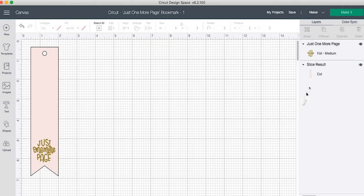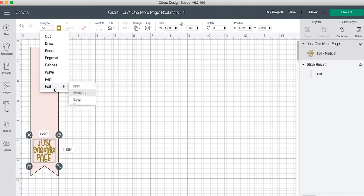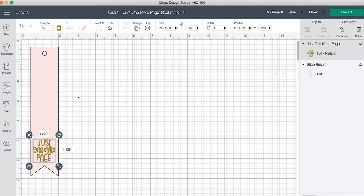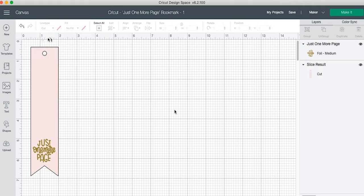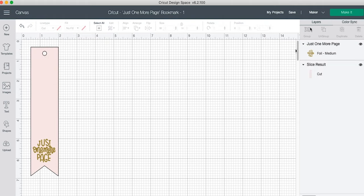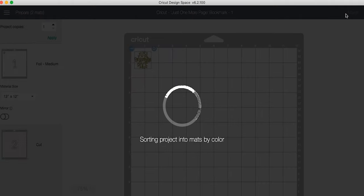Alright y'all, so we're going to start in Cricut Design Space and we're going to grab that top layer, mark it as foil. So under the line type dropdown, then we'll make sure the bottom layer is a cut file. Now we've got a foil, we've got a cut, we're going to click Make It.